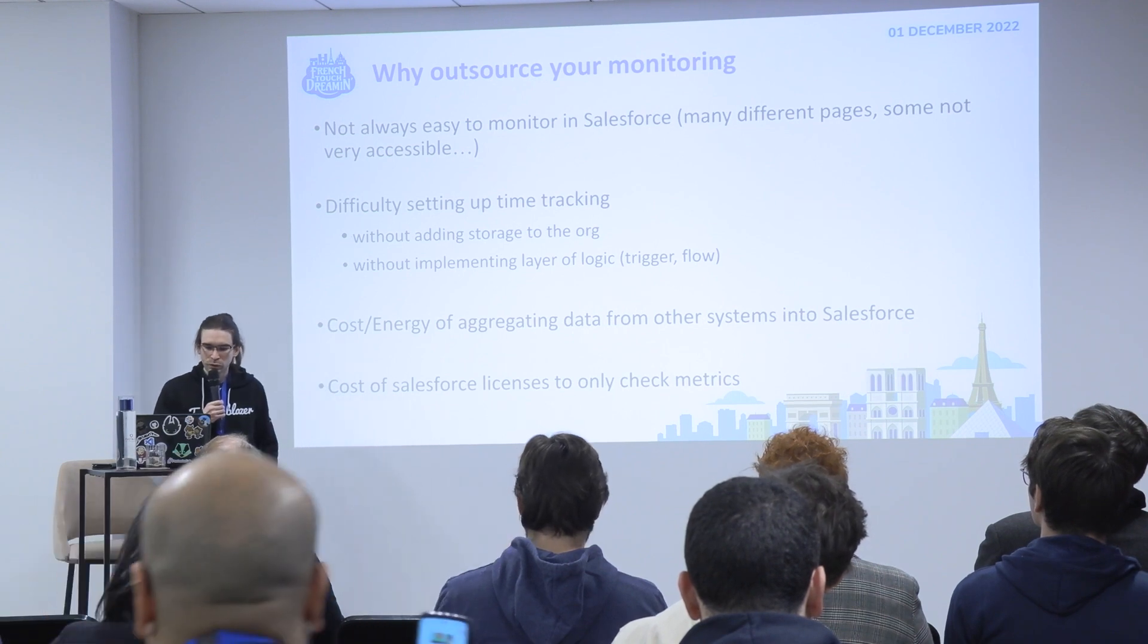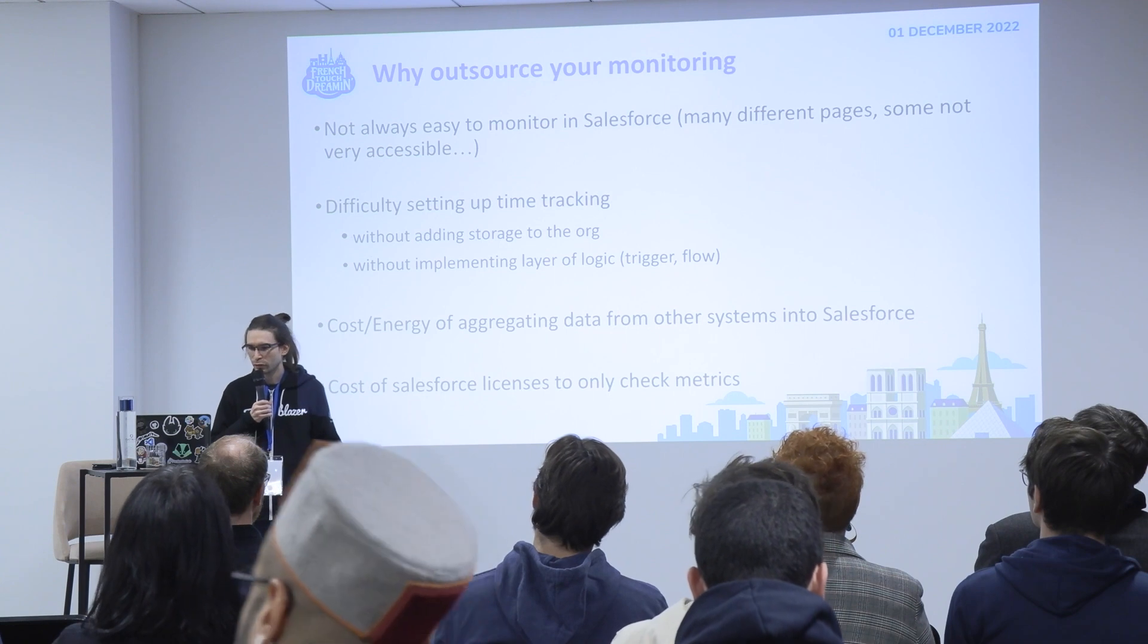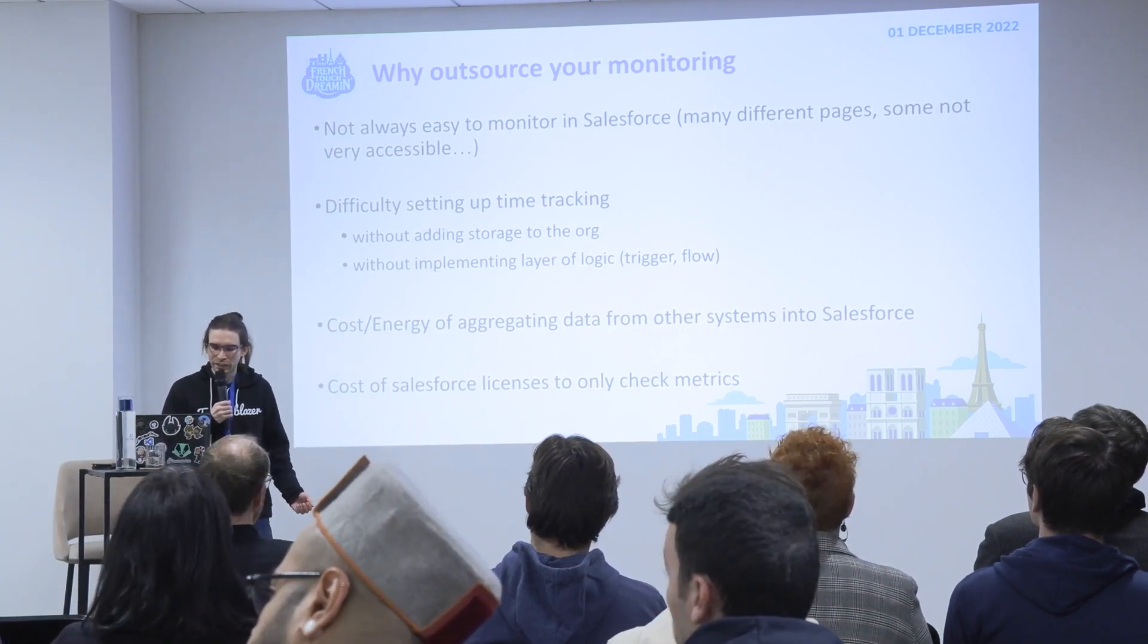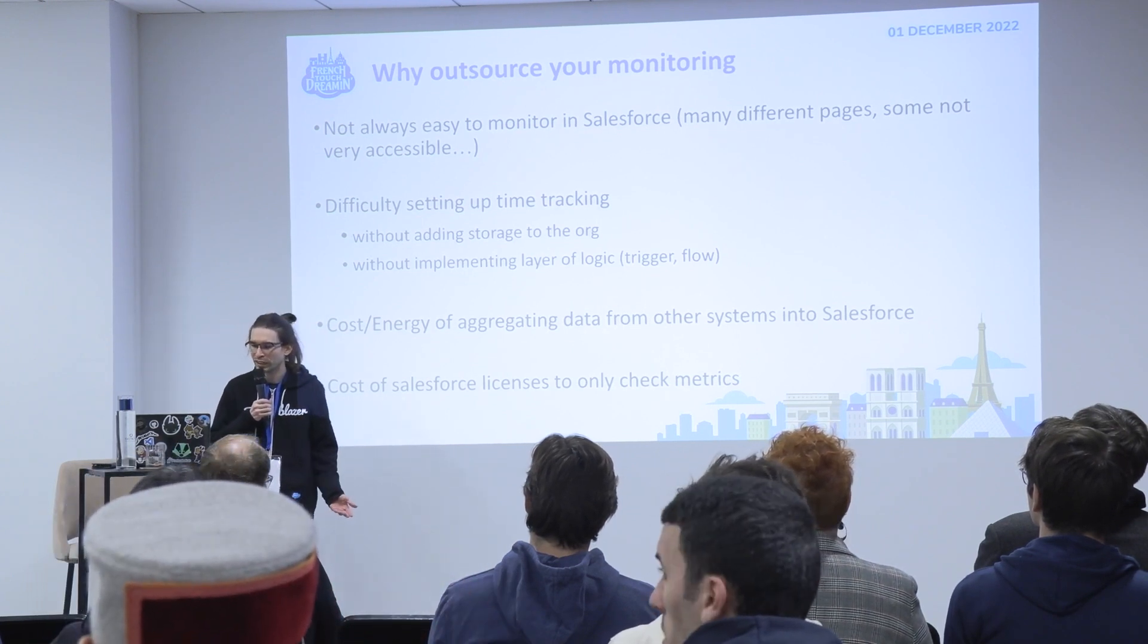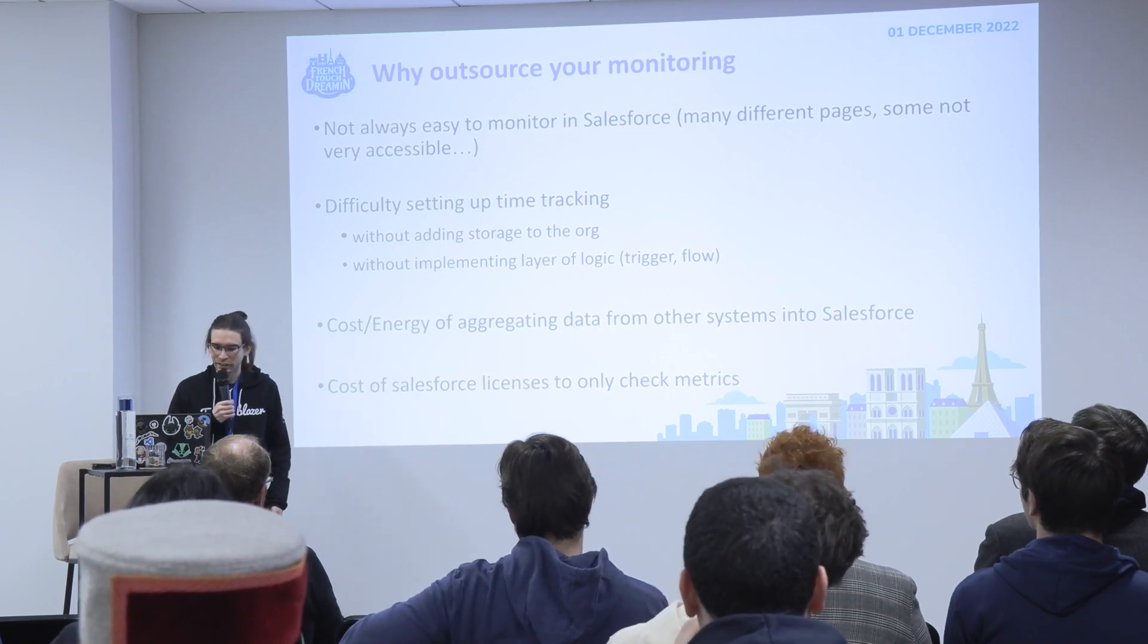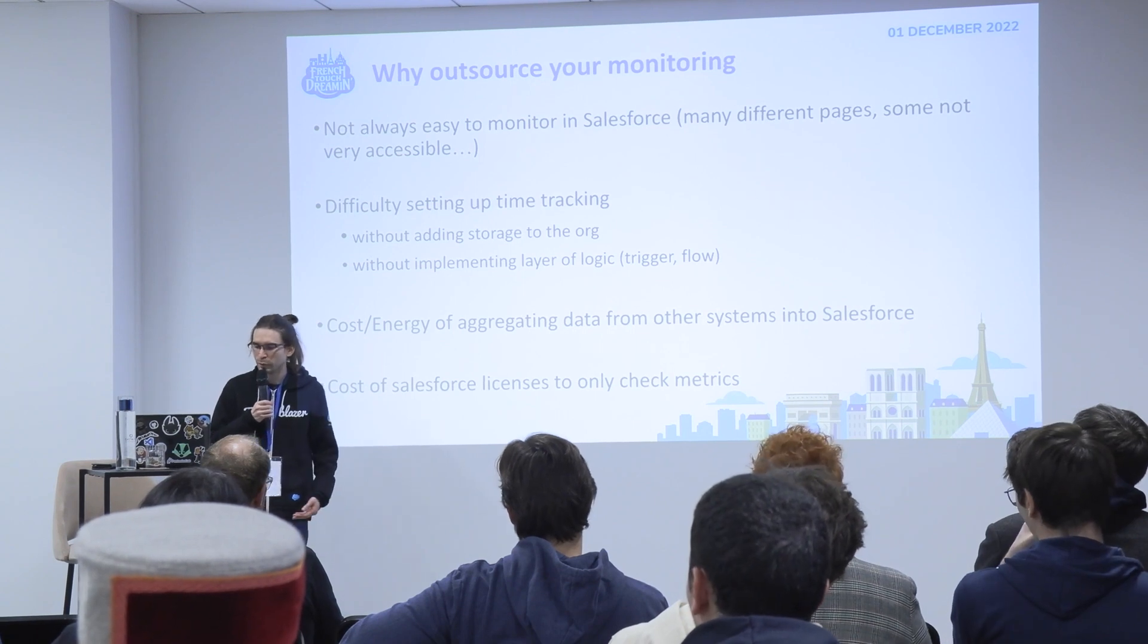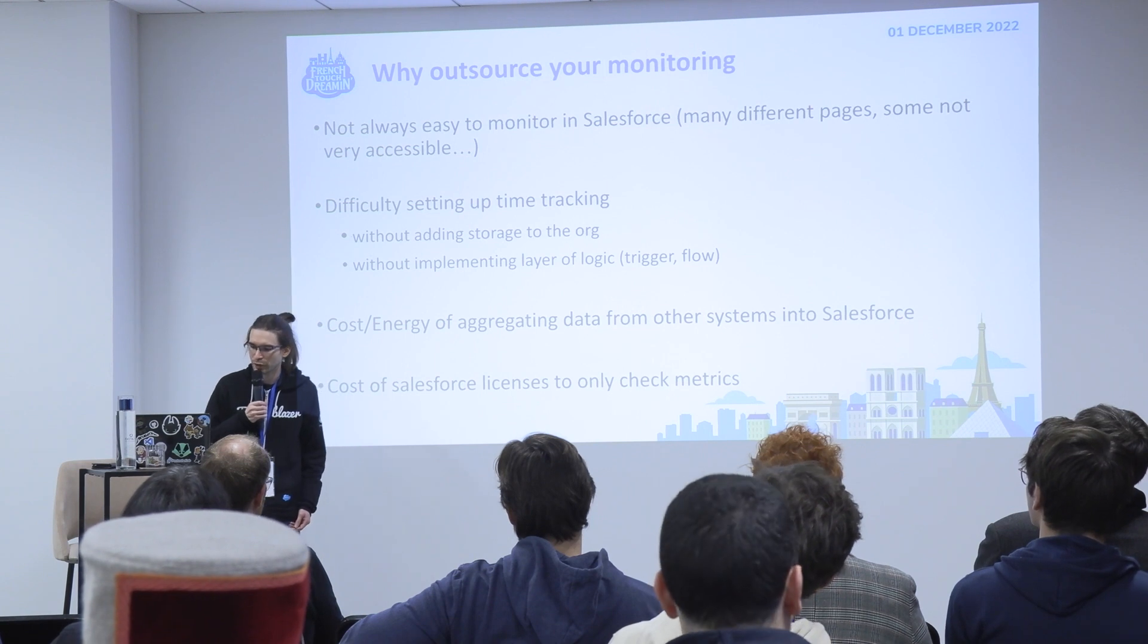It's also costly and takes energy if you want to aggregate data from other systems into Salesforce. And the last thing is if someone only needs to check your metrics, you will need to get a license that has a cost, and sometimes you can't pay for a license just to see the metrics.